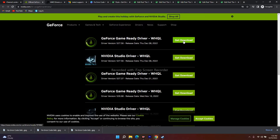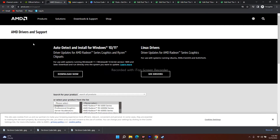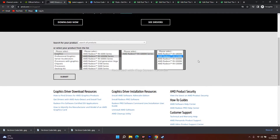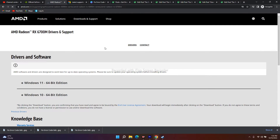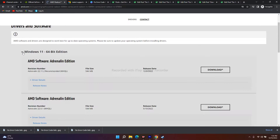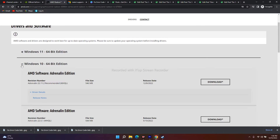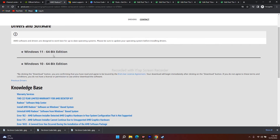Download the installer and run the .exe to install. For AMD users, do the same — select your graphics card details and click Submit. You will see options for Windows 11 and Windows 10; select the appropriate one and download and install the Adrenalin version. After successfully installing, try to launch the game, as updating to the latest graphics driver version fixes most of these issues.